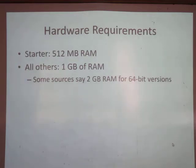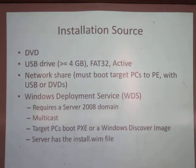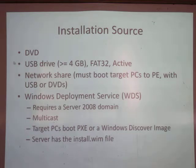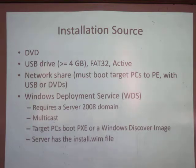You need at least 512 MB of RAM for Starter, and 1 GB for any other version — many say 2 GB for 64-bit. You can install Windows from DVDs or USB, though you cannot run Windows 7 from a USB — you can install it, but not run it. The only version supporting running from USB is Windows 8, which they'll sell you on a USB drive for about $300.